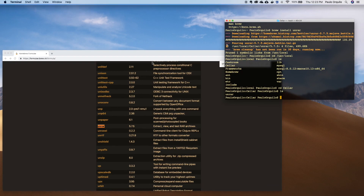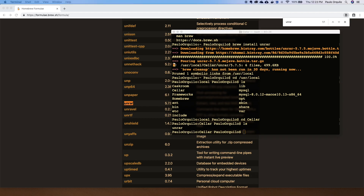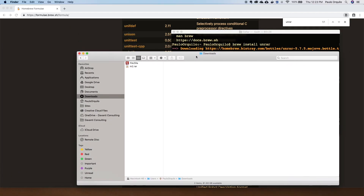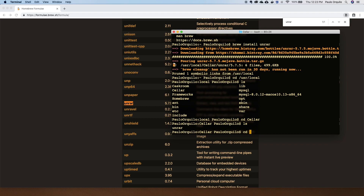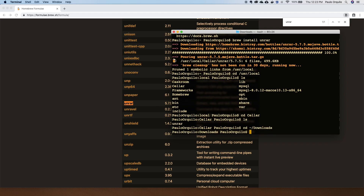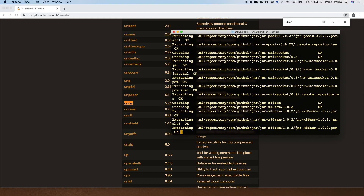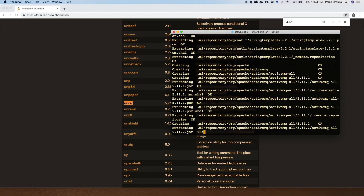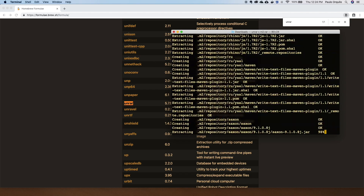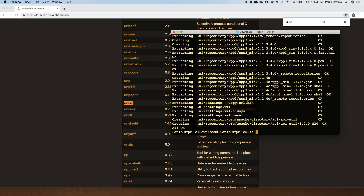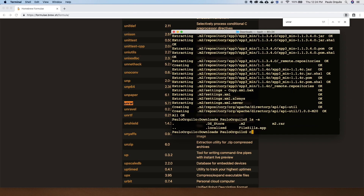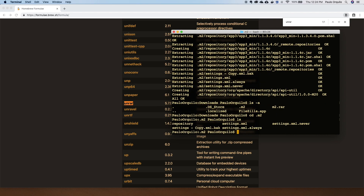Let me bring up Finder. I have a package I want to unzip — it's an m2.rar file in my Downloads folder. Let me go to my Downloads folder in the terminal, do a list, and there's the RAR file. I just type unrar x m2.rar. If I do ls -a, my m2 file has been unrar'd and I can see all the files inside. That easy.